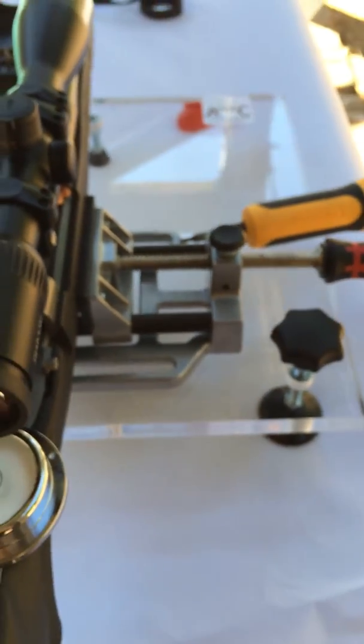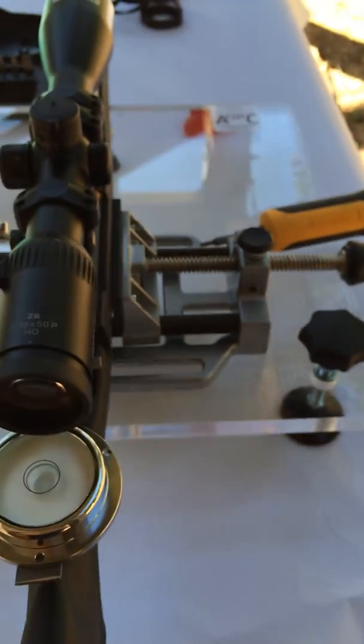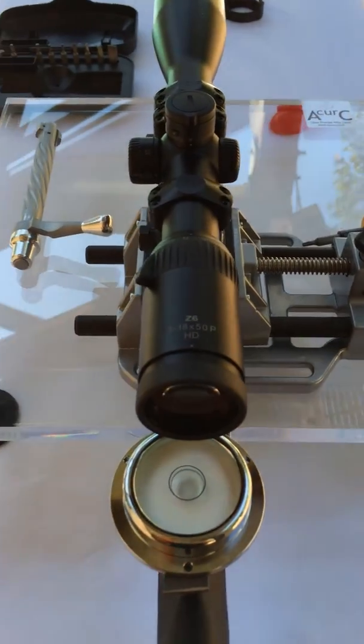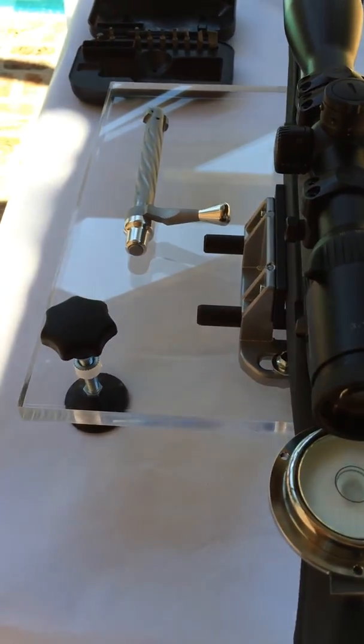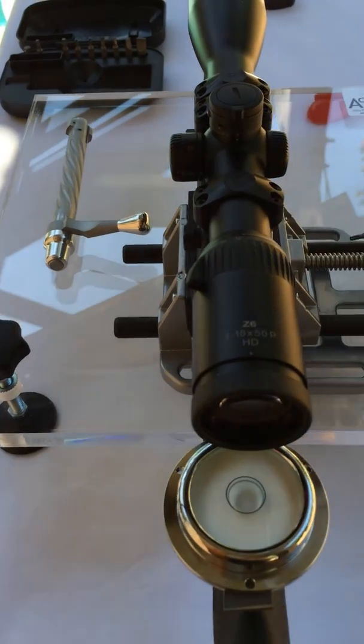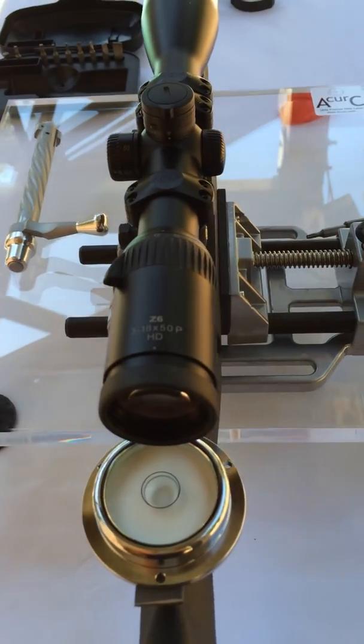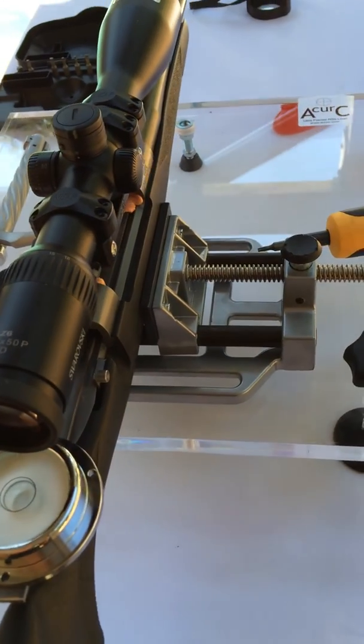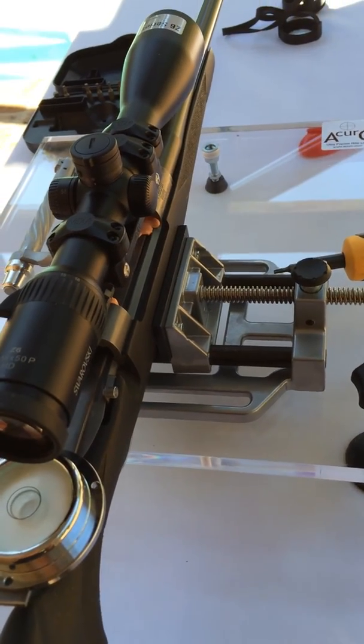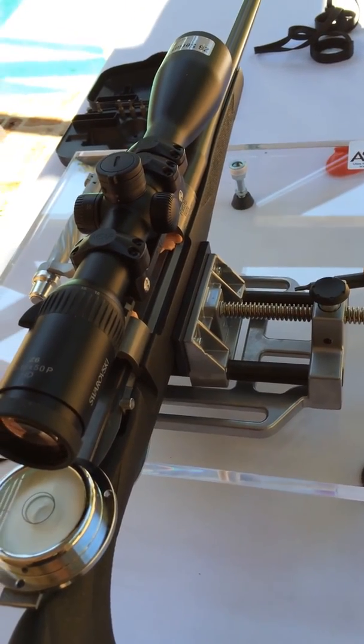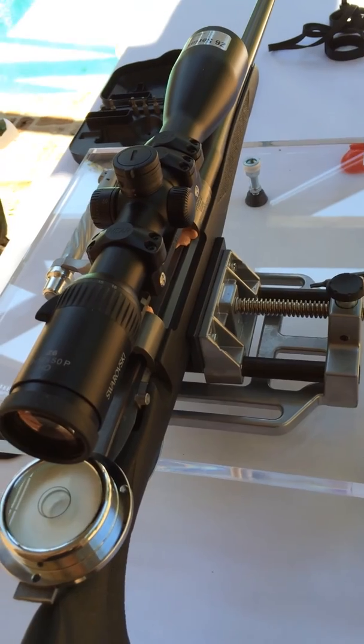So this system is about as accurate as you can get as far as aligning your rifle and your scope reticle perfectly.